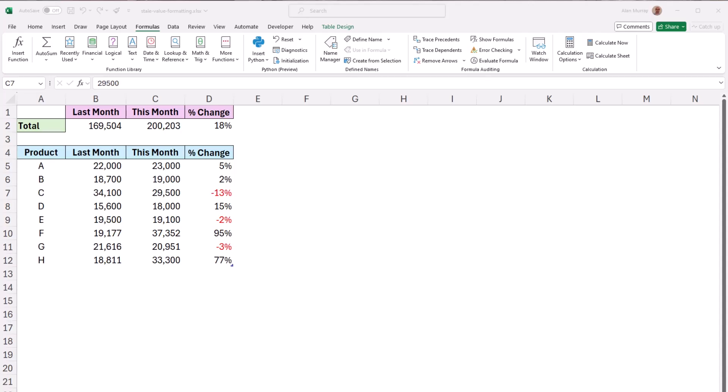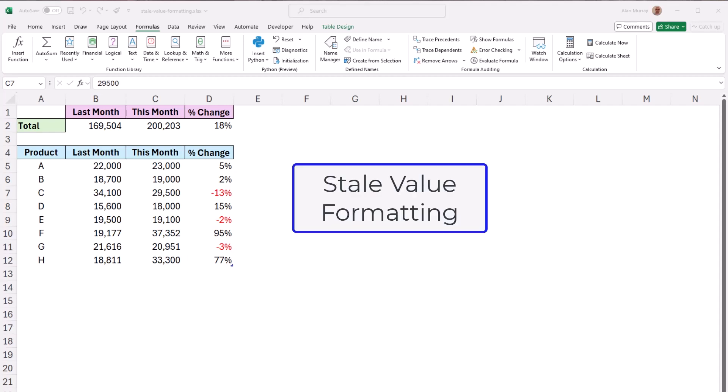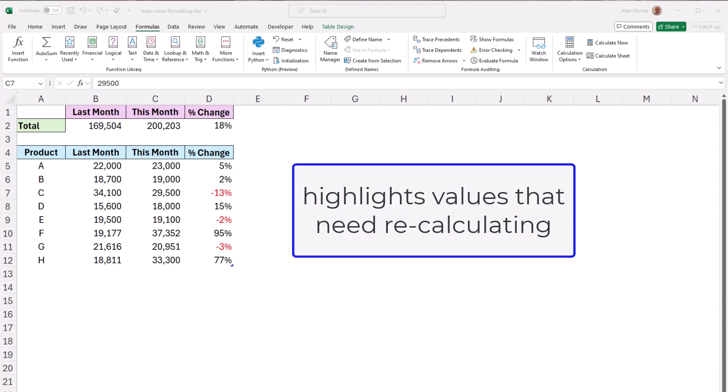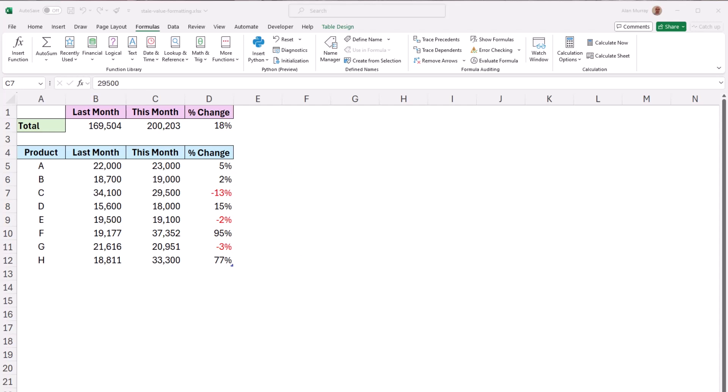There is a new feature in Excel known as stale value formatting and what this feature does is it will highlight values that need recalculating. Now this situation will typically arise when your Excel workbook is set to manual or partial calculation mode.